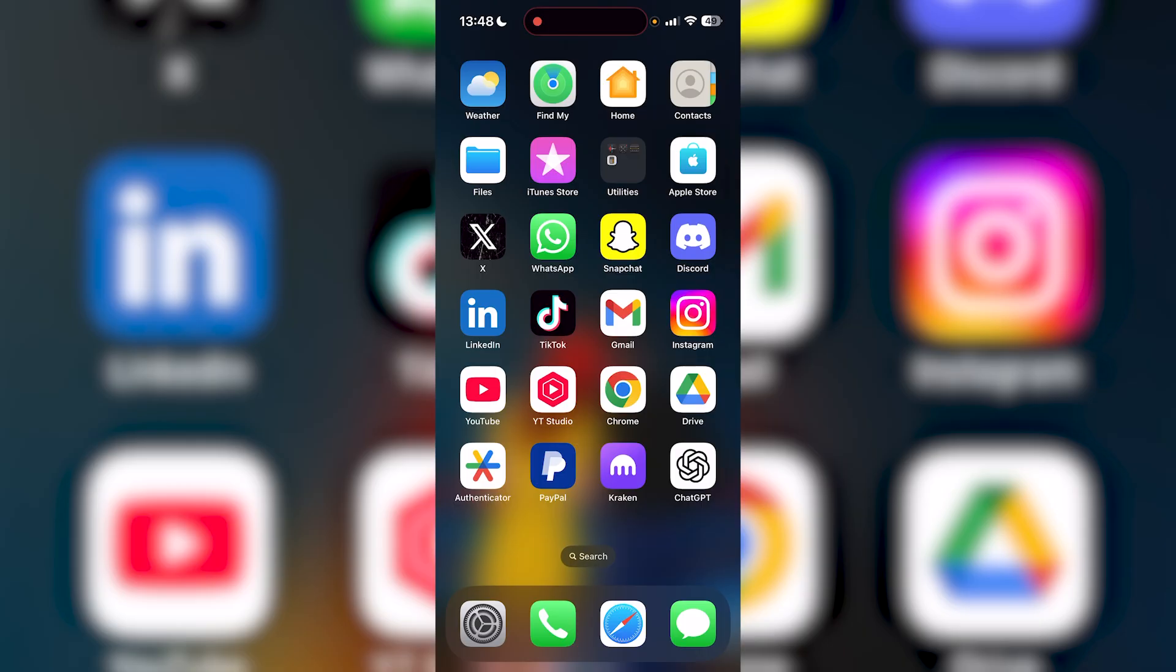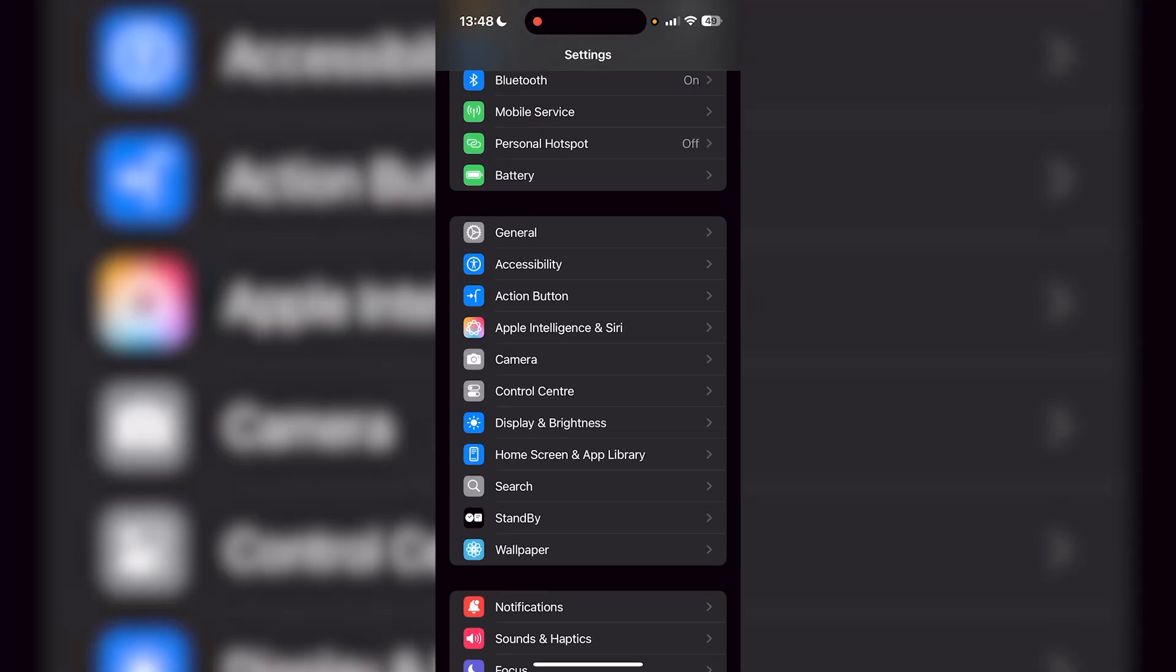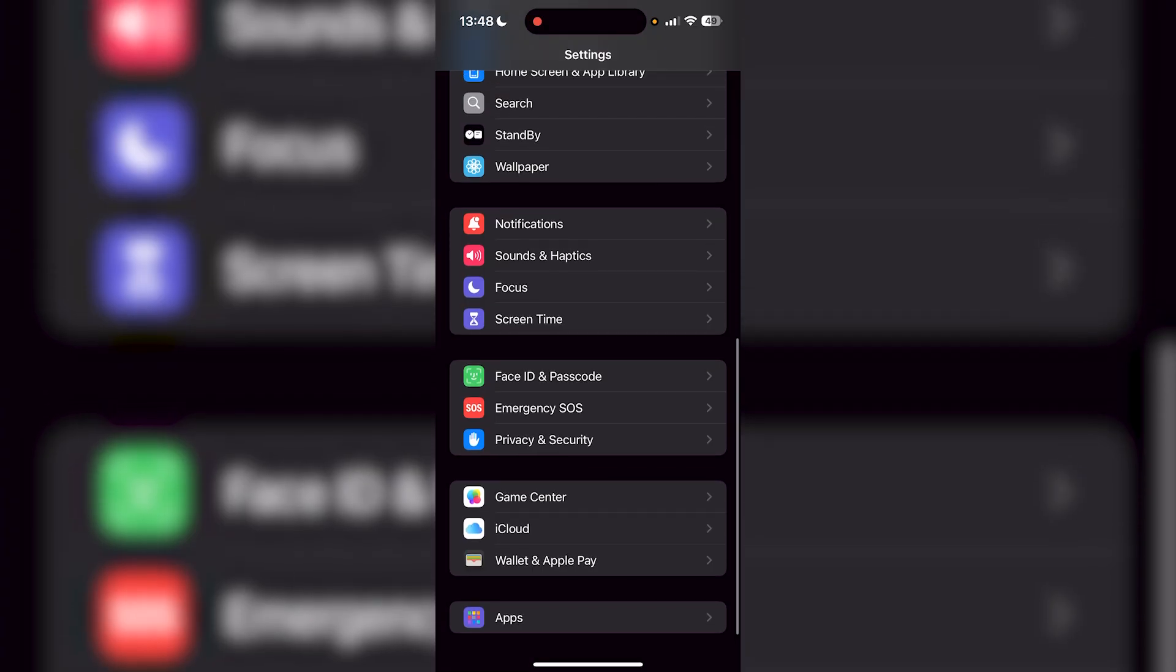The first thing you want to do is go to your Settings application. Once you're here, it's going to look something like this. All you want to do is scroll down and go to Face ID and Passcode.